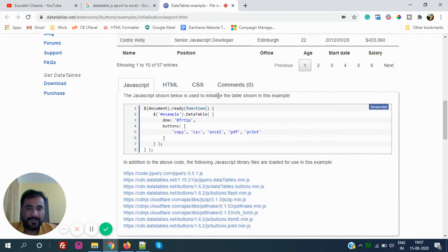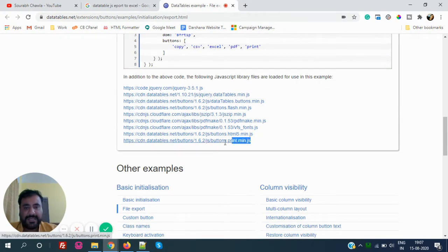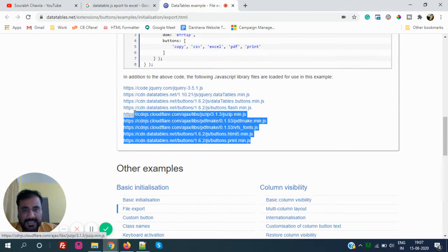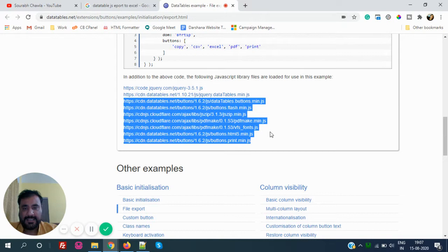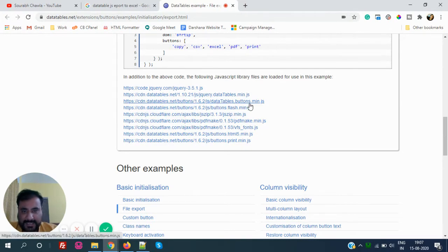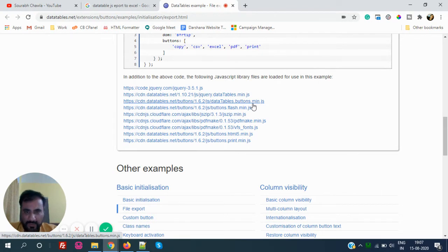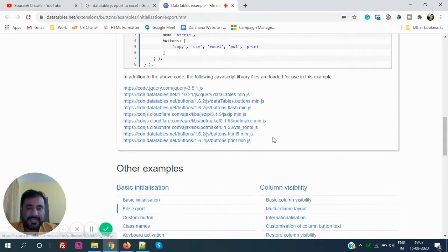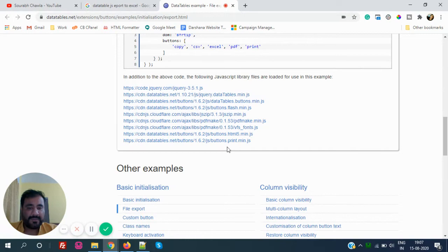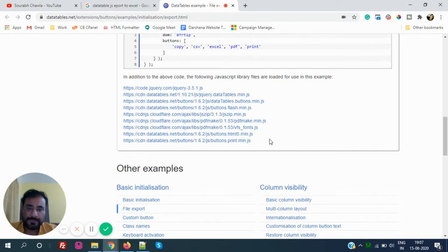How exactly it works? The very important thing is these are very essential JS libraries which are very important to support these export functions. For example, DataTables button MinJS. Without these, the buttons will not support. Without this Flash MinJS, JSZip, PDFMake - without PDFMake, PDF button will not work. Without print.min.js, the print button will not work. So these libraries are really important in order to do that.